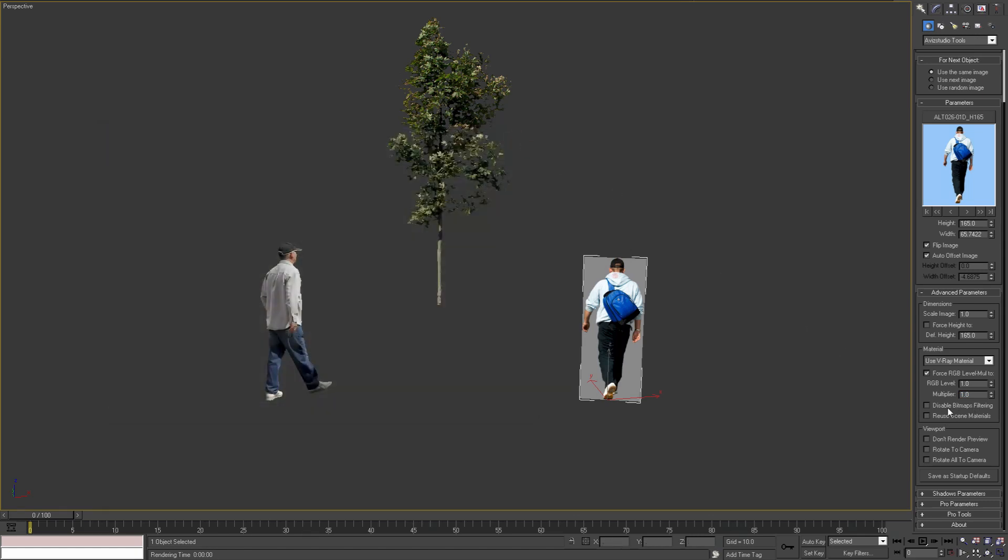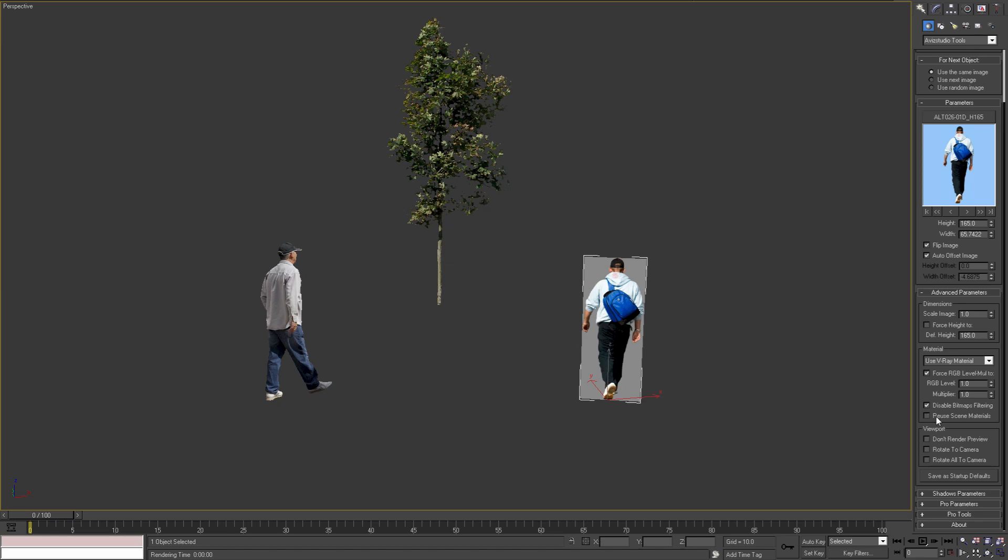With the next material option we can disable the bitmap filtering and improve the render speed when having a lot of A2D Image objects. The last material option is for reusing scene materials. With this option enabled, the plugin will use the same material from other scene objects if the other is using the same image file. This could be useful if we have hundreds of A2D Image objects and we want to optimize our renders. Otherwise, for a small number of A2D Image objects, we don't need to enable this option.